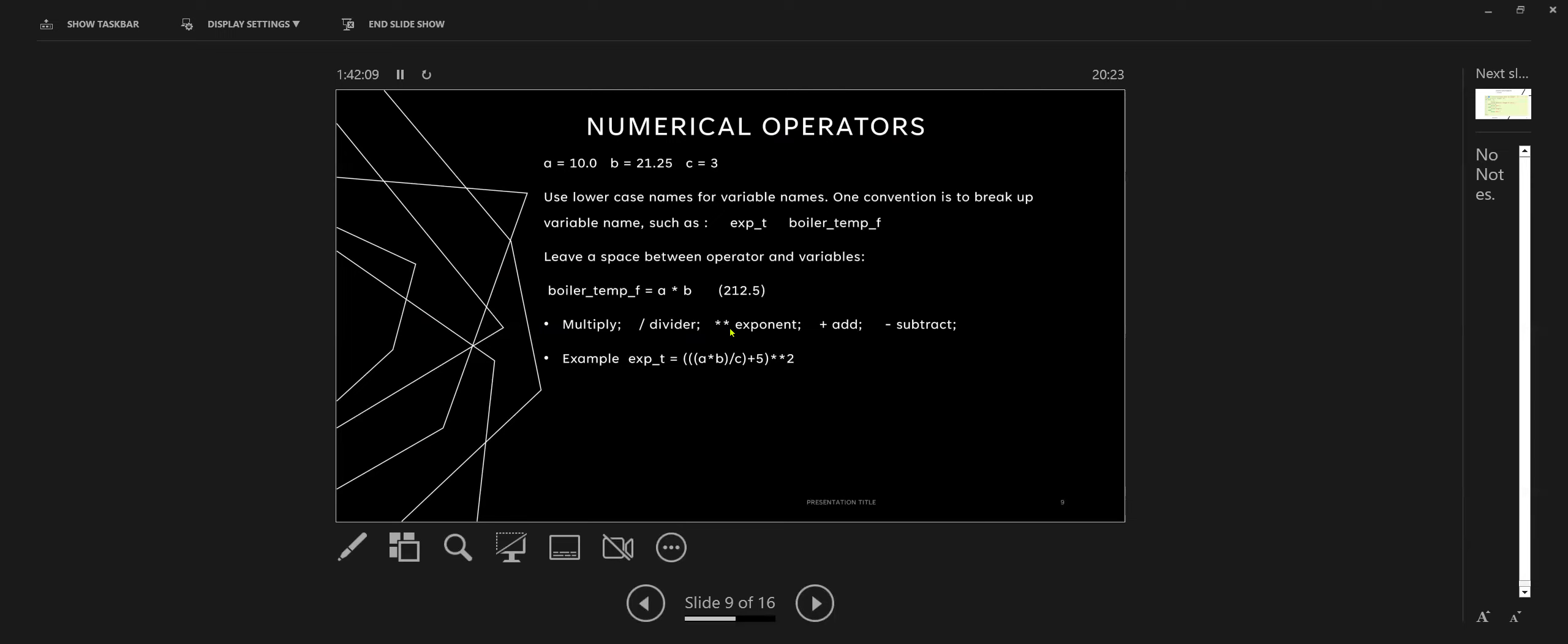In Python or any other language, you've got numerical operators. You've got multiply, divide, exponents, add and subtract. And personally I use parentheses.